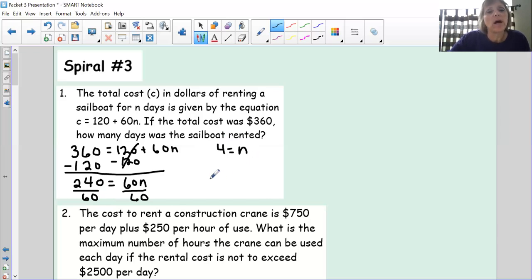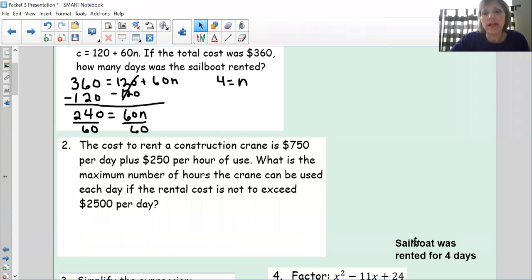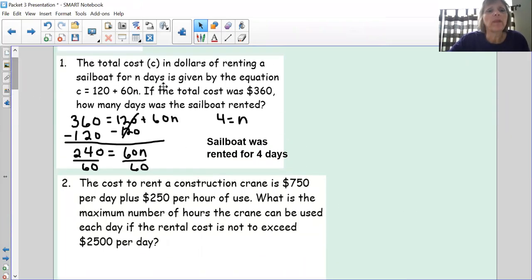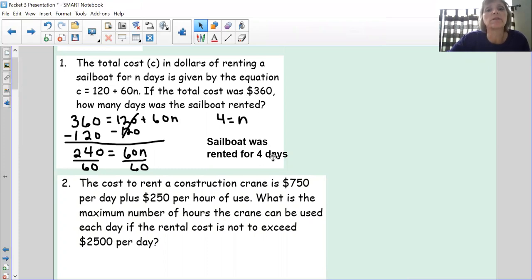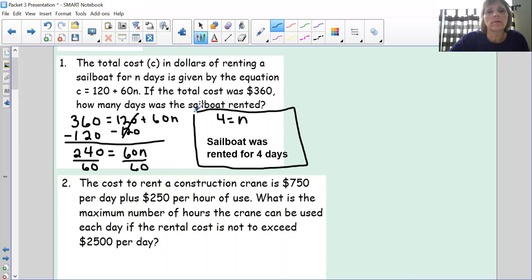This is a word problem, so I want to answer with words. If you had paid $360, you must have rented the sailboat for four days. Let me box that answer and move on to the next problem.